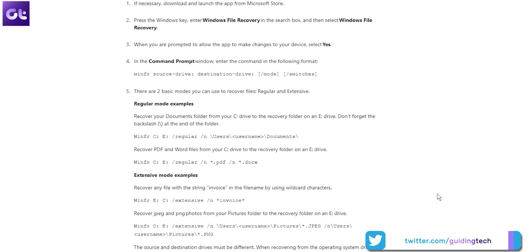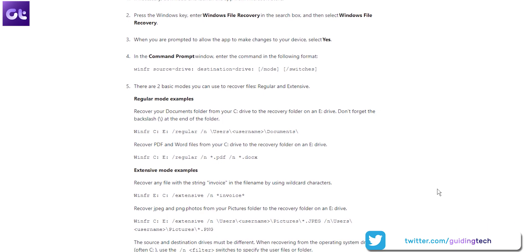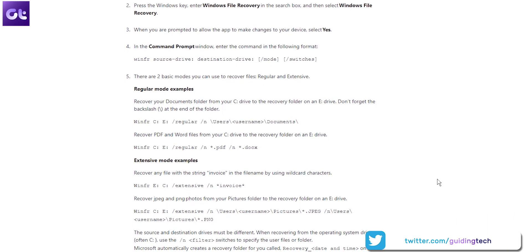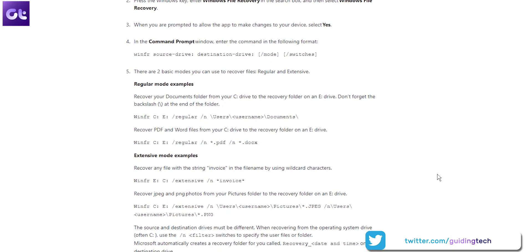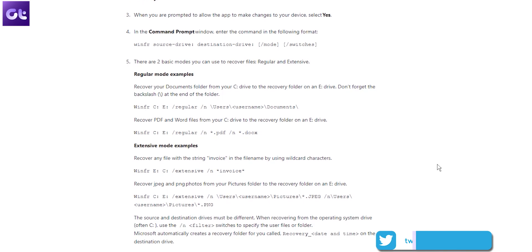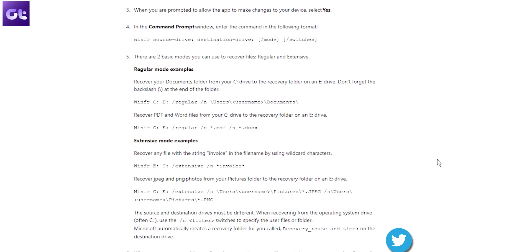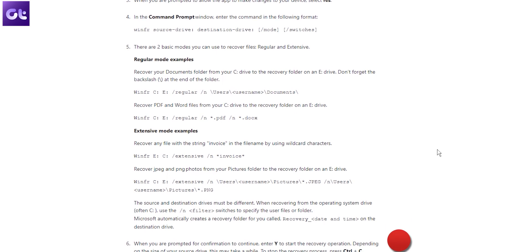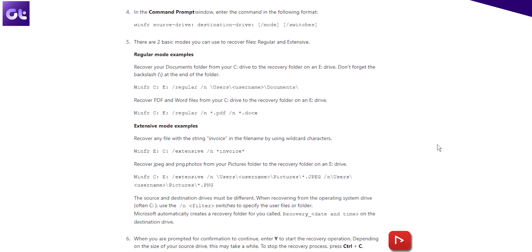And well, that was it. Now Microsoft also offers a detailed guide for extensive commands that you might need depending upon the kind of files that you're trying to recover. The link to that guide is down in the description box.